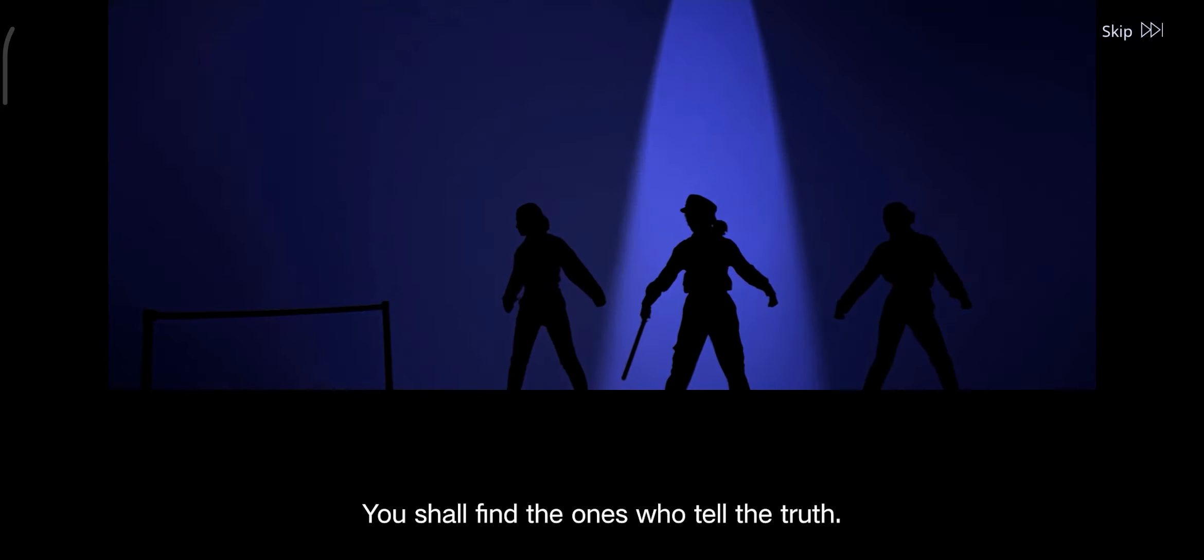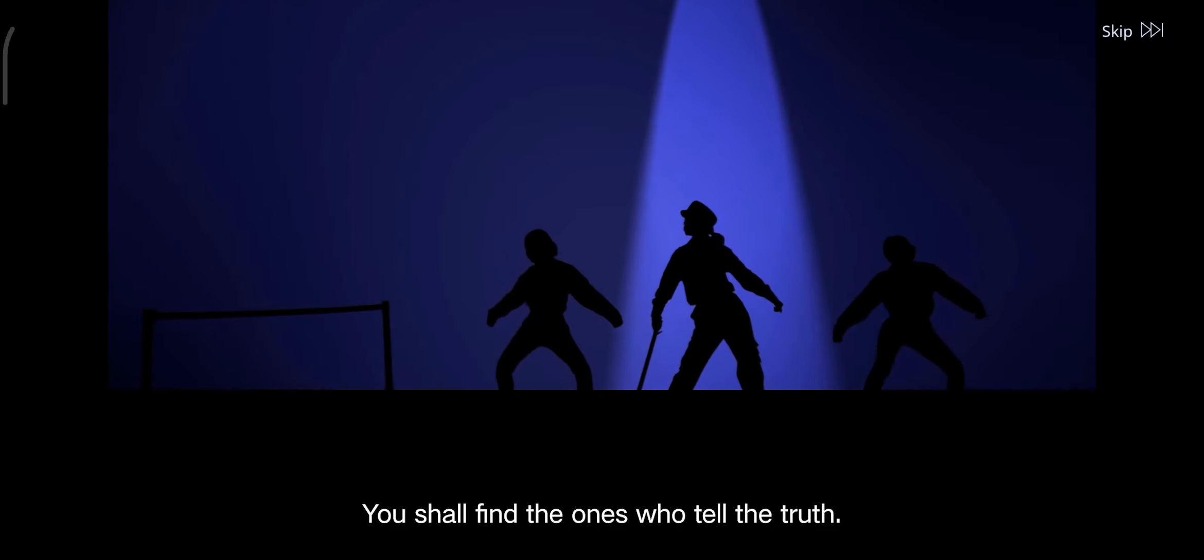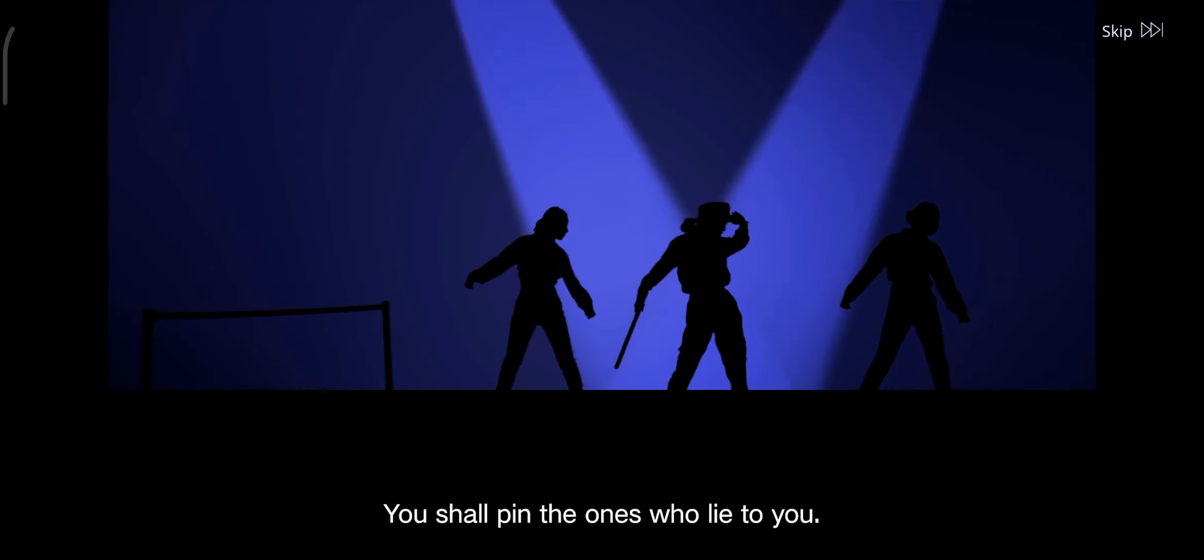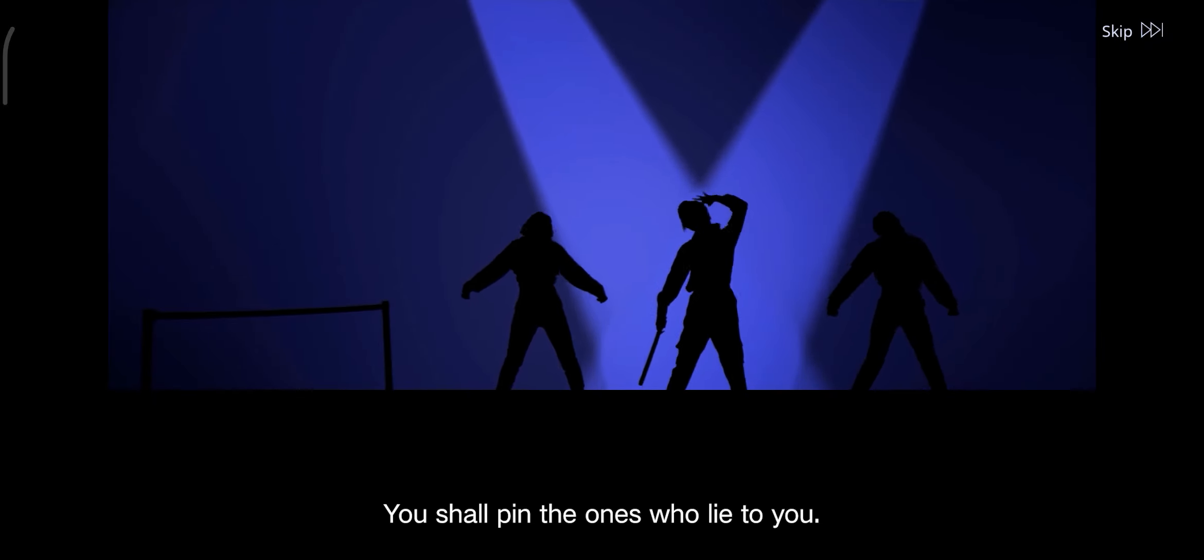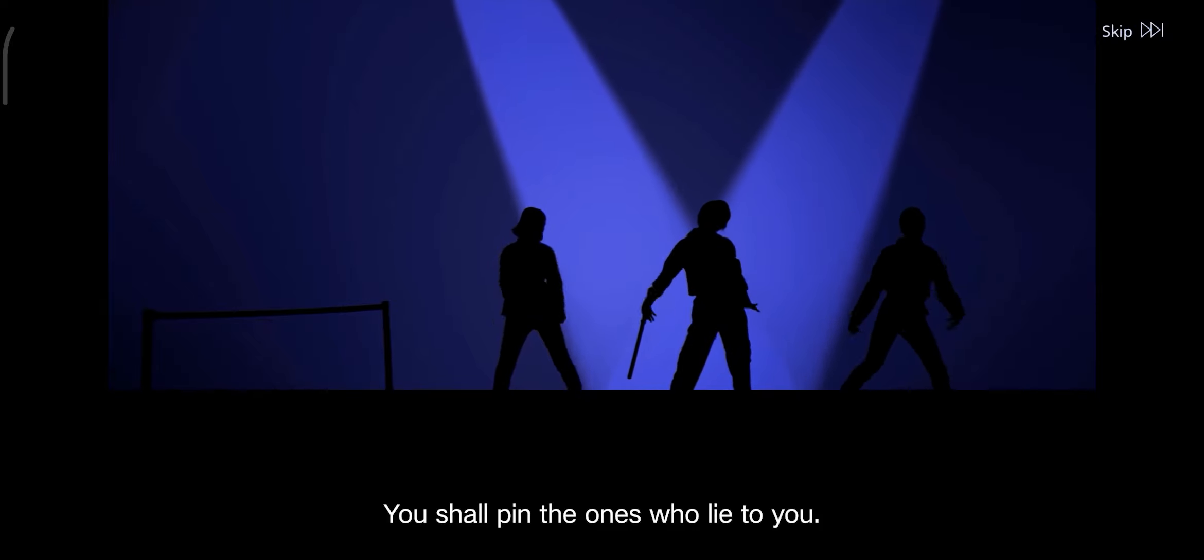You shall find the ones who tell the truth. You shall pin the ones who lie to you.